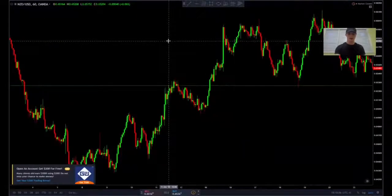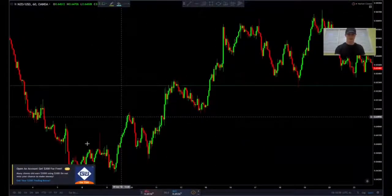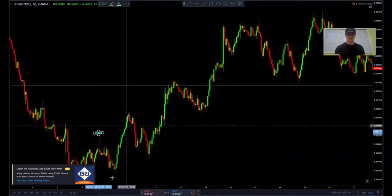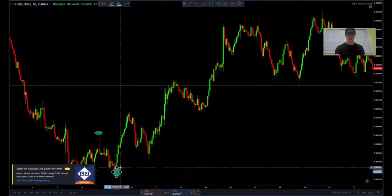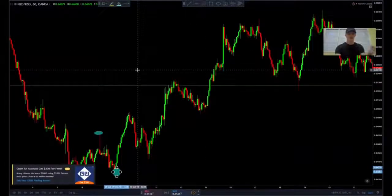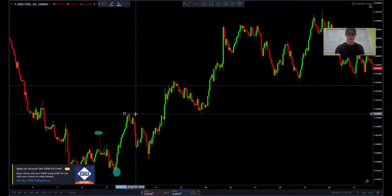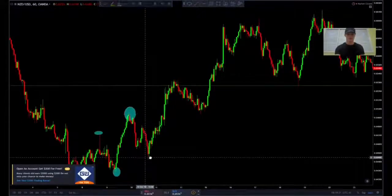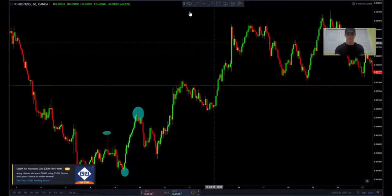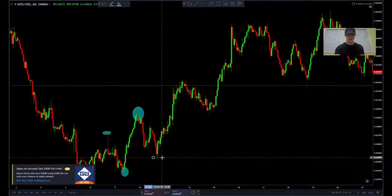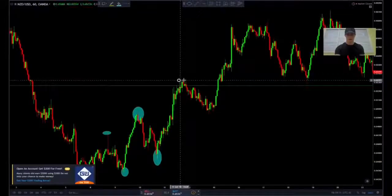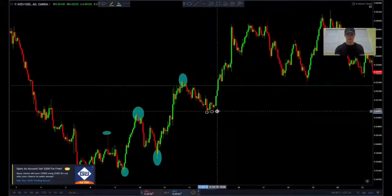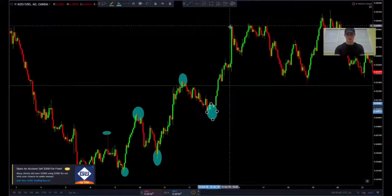So if we take this mini uptrend for example, we can see that right here was a higher high, and right here was a higher low. What I mean by that is it's a higher low than the previous one, or a higher high than the previous spike. So right here is a higher high because it's higher than this one. And we can keep going all the way up the graph — higher low, higher high. This is very crucial to learn guys, take notes. Higher low, higher high, higher low, higher high.